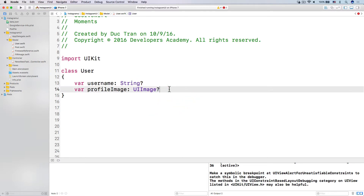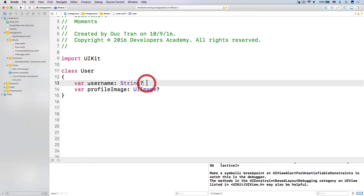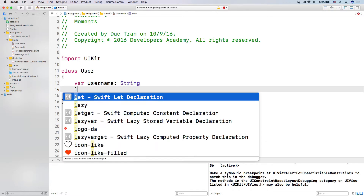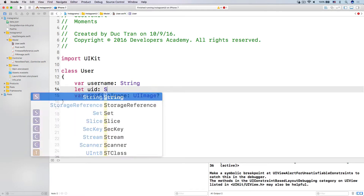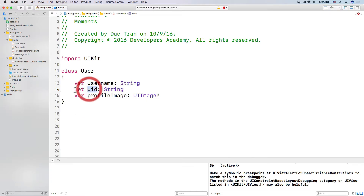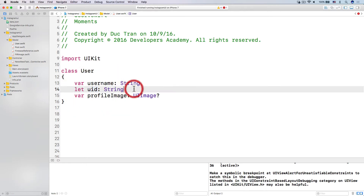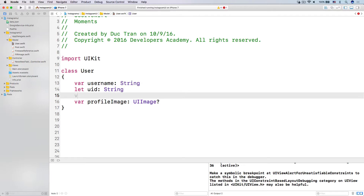I'm going to explain that in just a moment. We have a var username — let's use that as a string because it's required. And then let's have let uid as a string too. The reason why uid is a let is because each user only has one single uid, and it is going to be unique for every single user and set only once. No one can set that twice. And then we have the profile image — let's say var fullName is a string too.